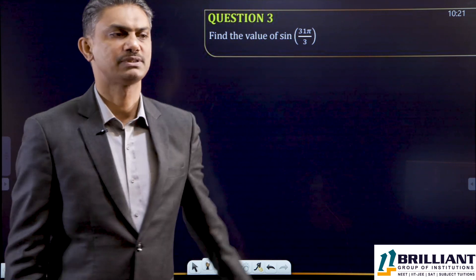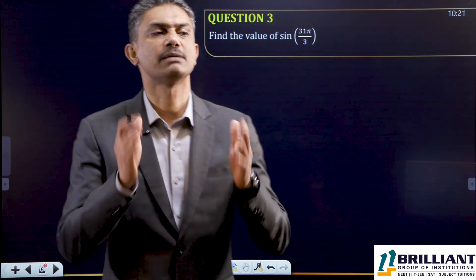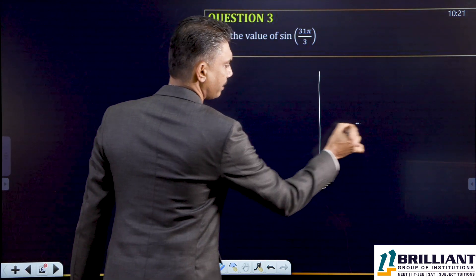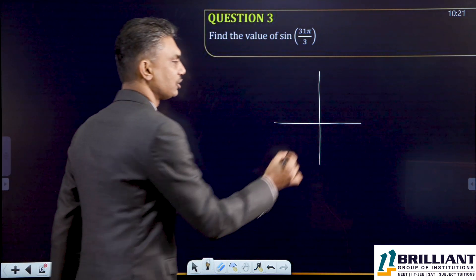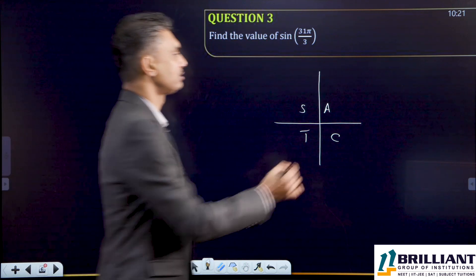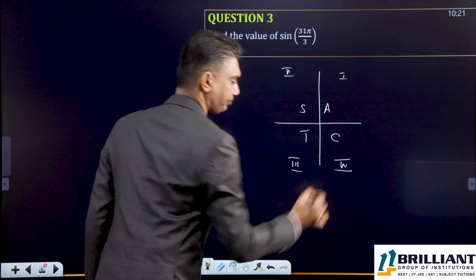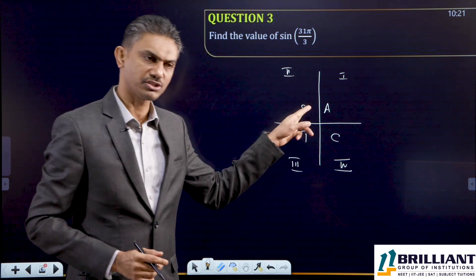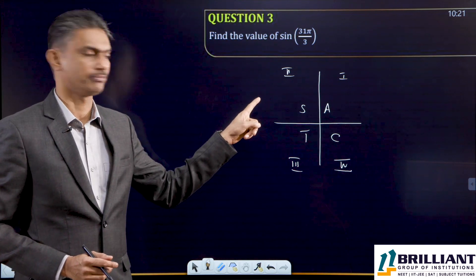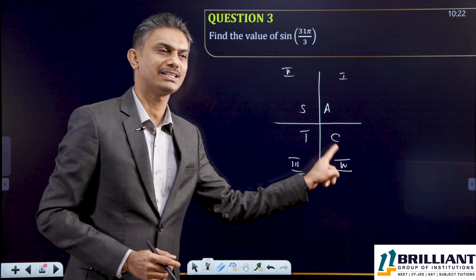The next question: find the value of sin(31π/3). It is a very important conceptual question. For this, you must know a few important things. We have studied the ASTC rule: in the first quadrant, all 6 trigonometric ratios are positive. In the second quadrant, only sine and cosec are positive. In the third quadrant, tan and cot are positive. In the fourth quadrant, cos and sec are positive.